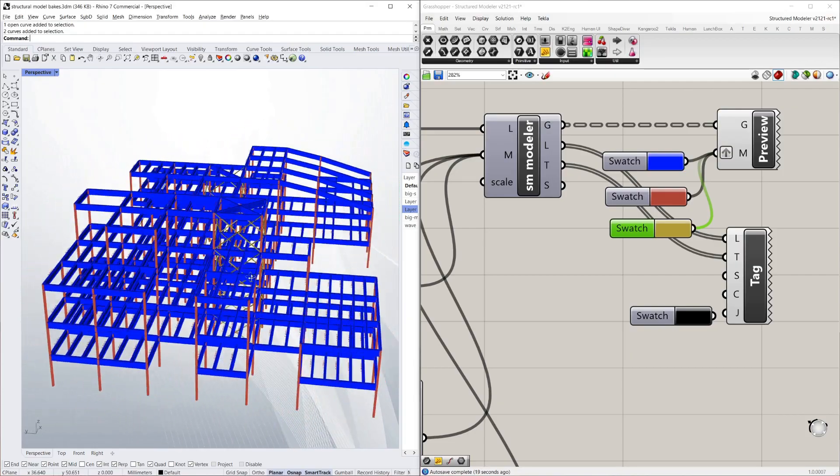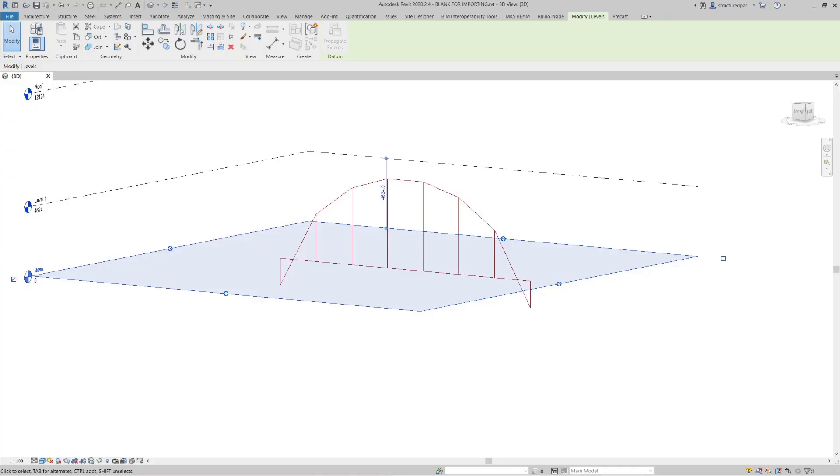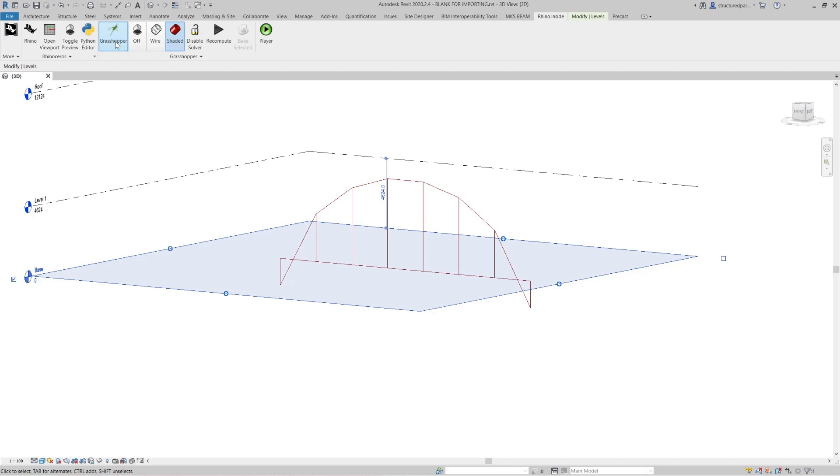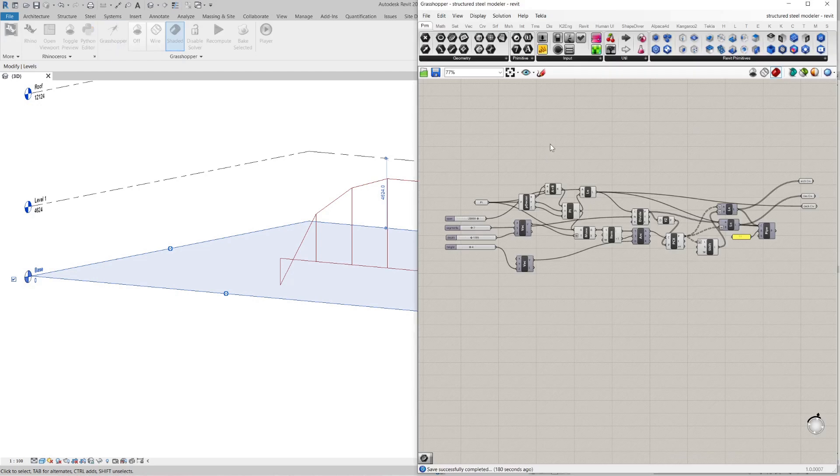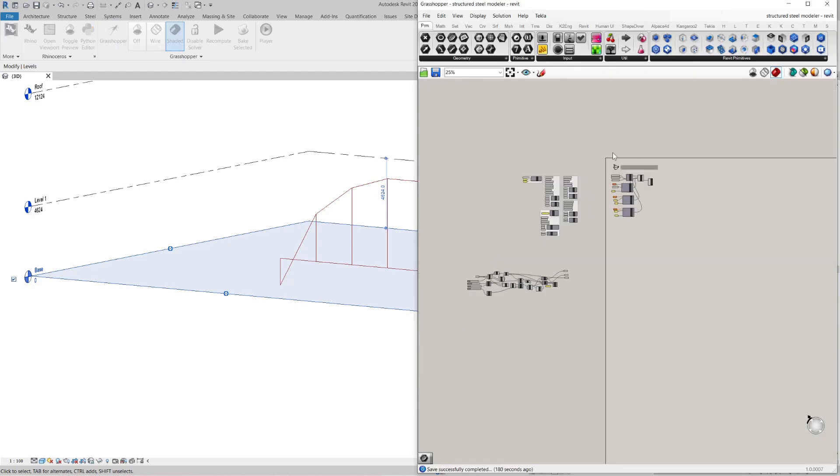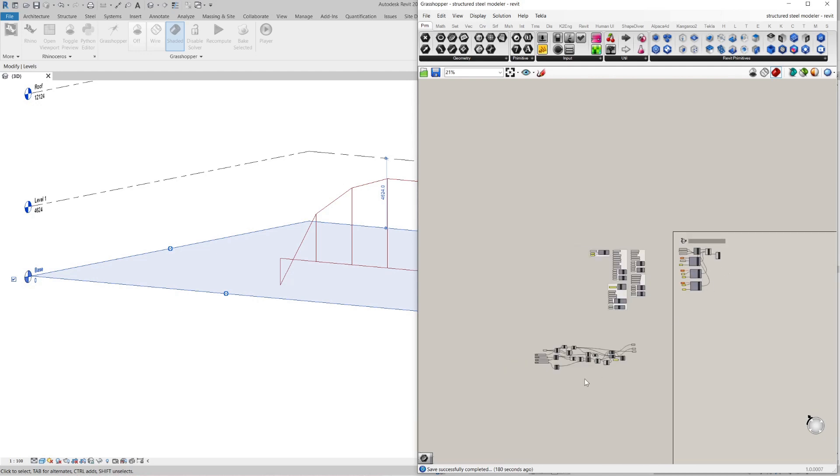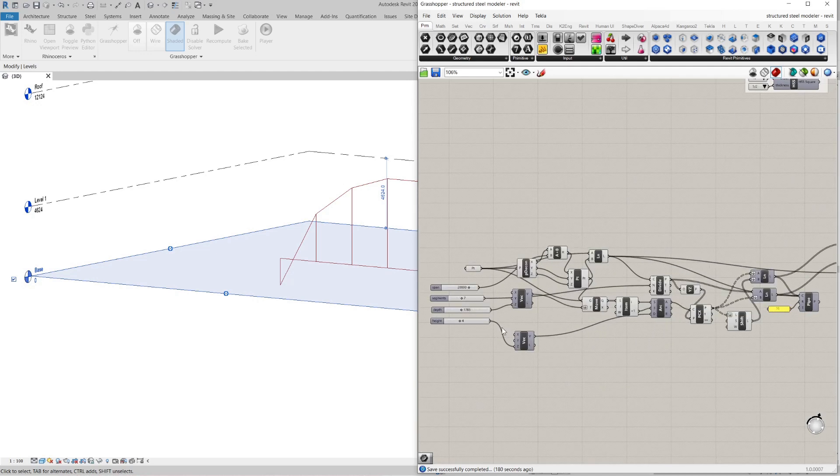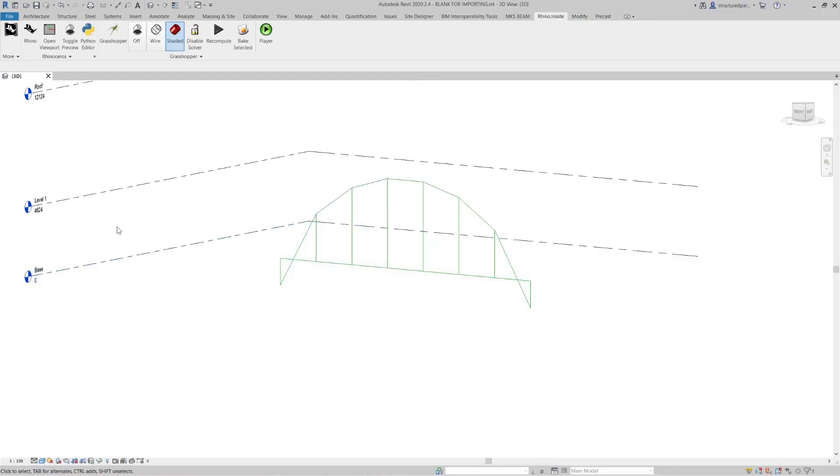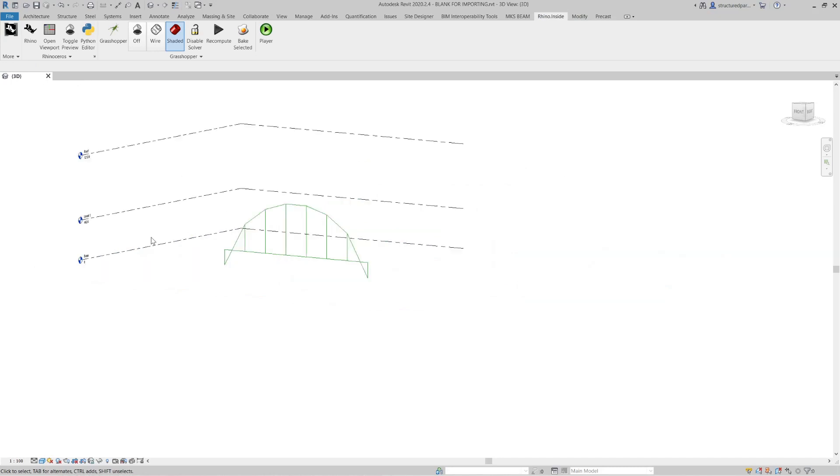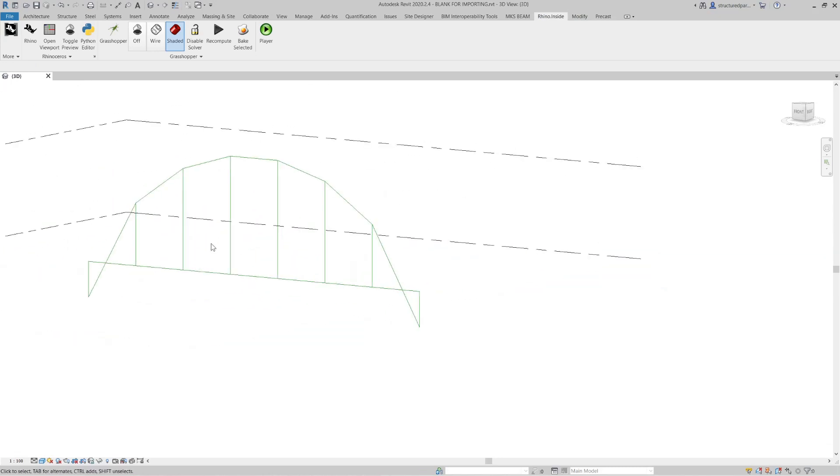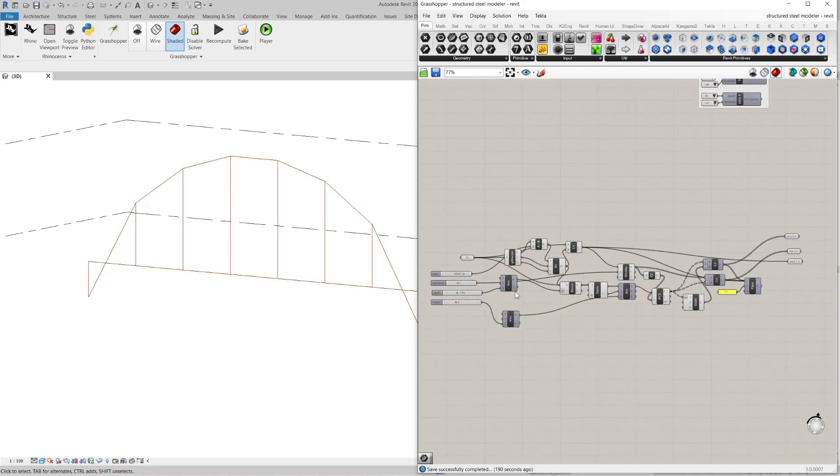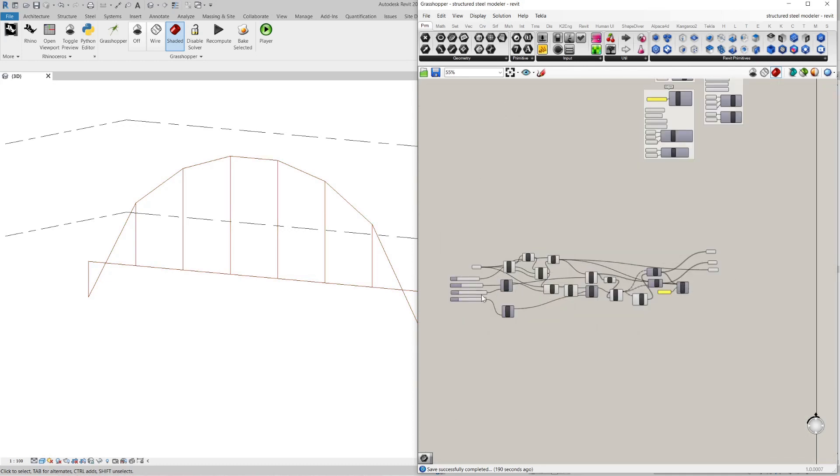For that you'll need Rhino inside, the plugin which you can get from McNeil who distribute Rhino. And you just load up Grasshopper. And I've got my structured modeler script there. And I've just got this little script that you might have seen before in one of my other videos. Just a very basic conceptual bridge which I can vary so it's parametric.